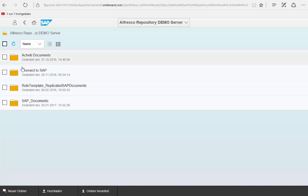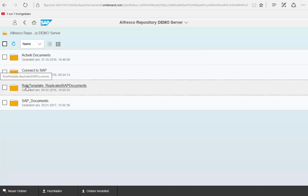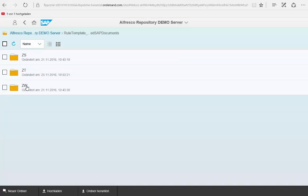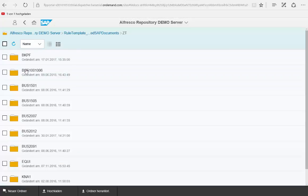First of all we can jump directly to a special area on the Alfresco site and we have here all of our SAP related documents available.